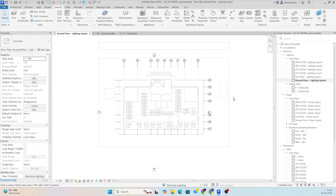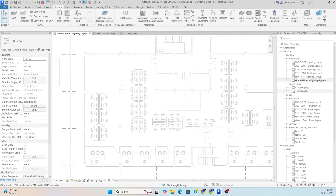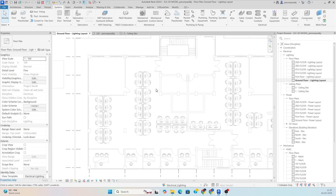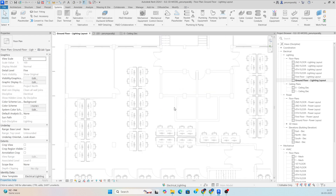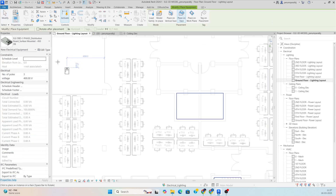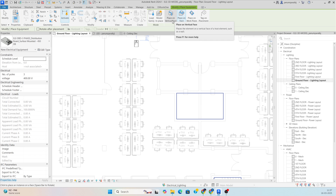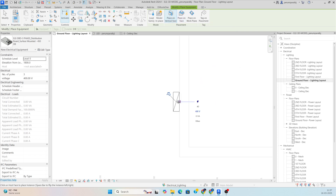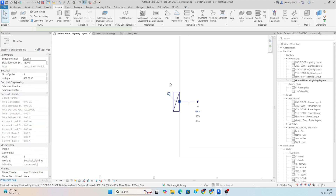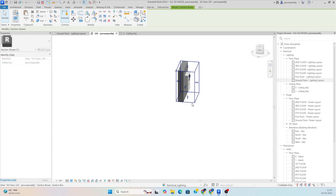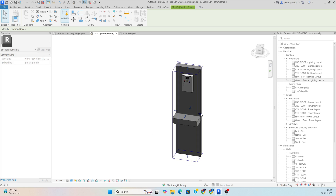I have created some views — ground floor lighting layout and others. Before doing the lighting arrangement, we need to add one DB for this lighting. I am preparing the location for the DB. Under electrical equipment there is a DB family, and I am placing it on a vertical face. In the 3D view you can see it is placed at the proper location.